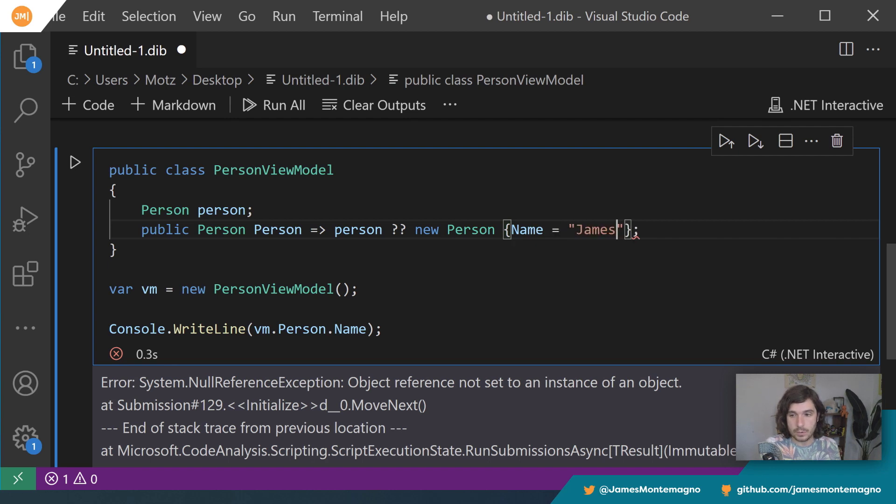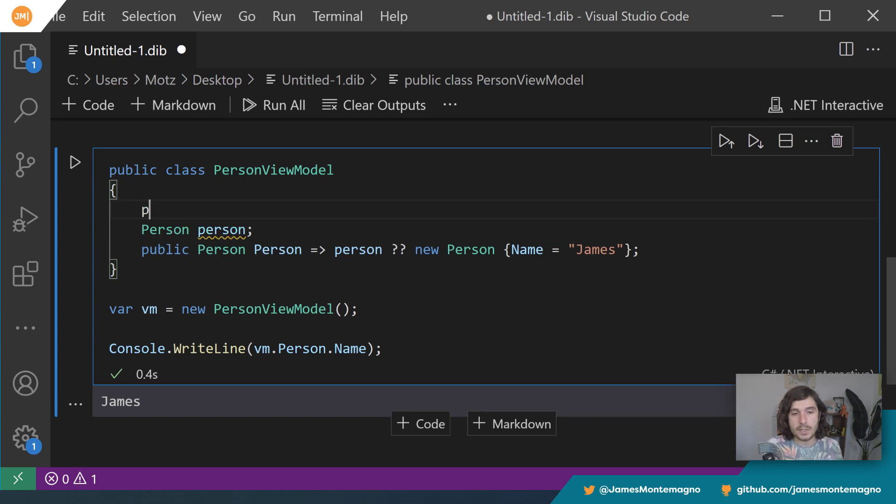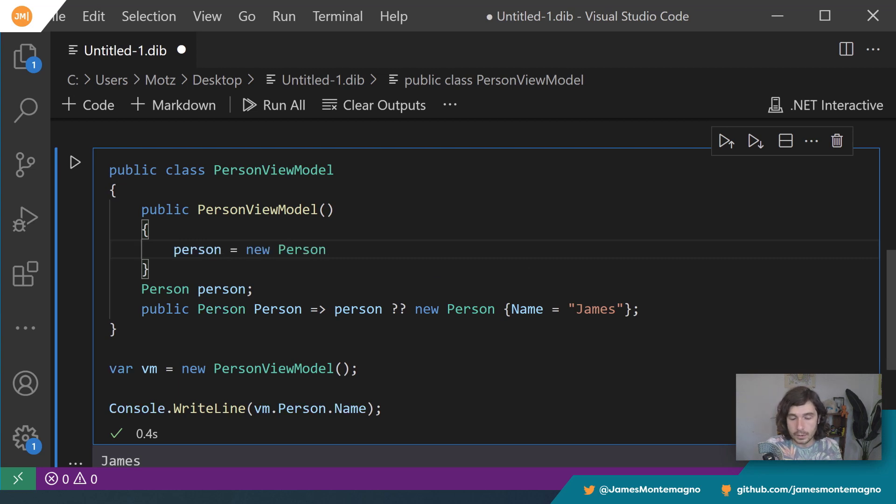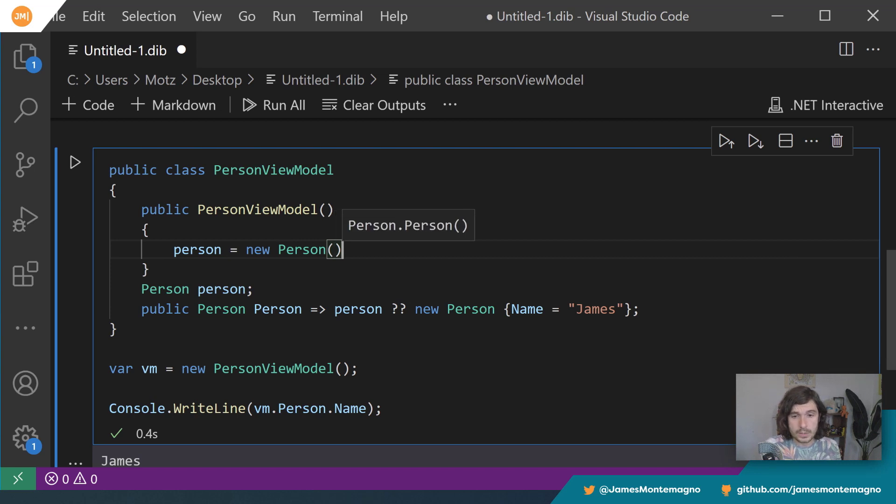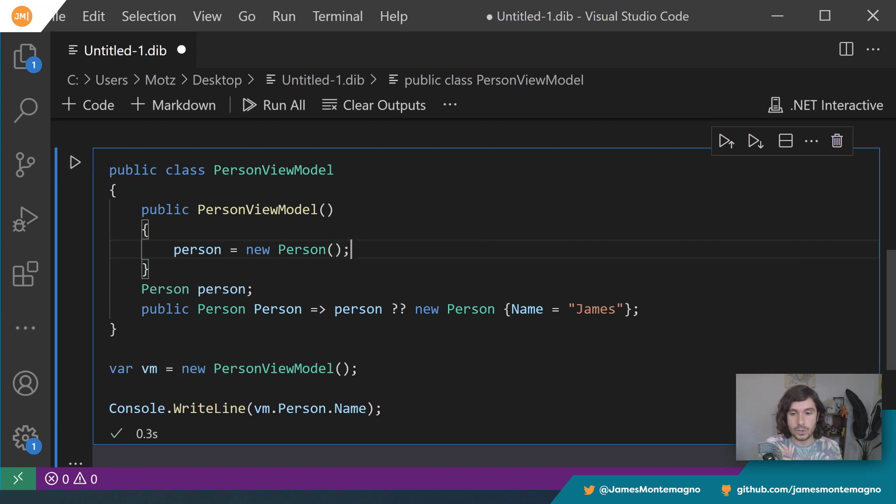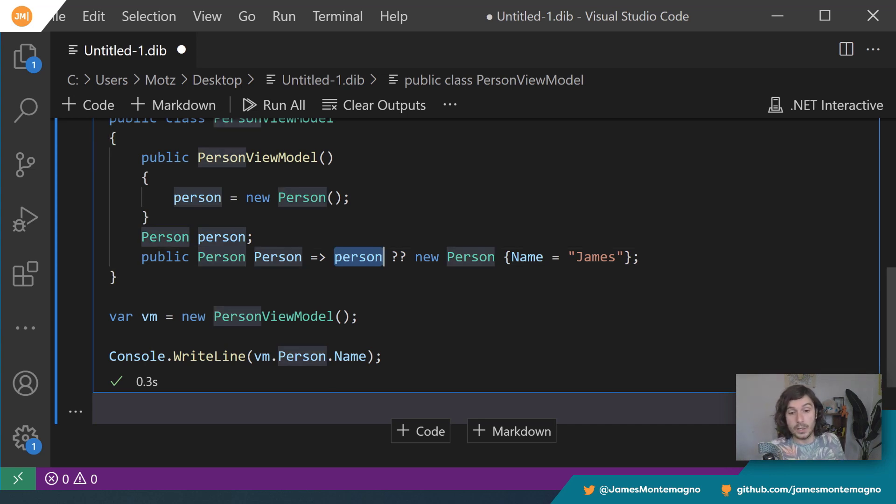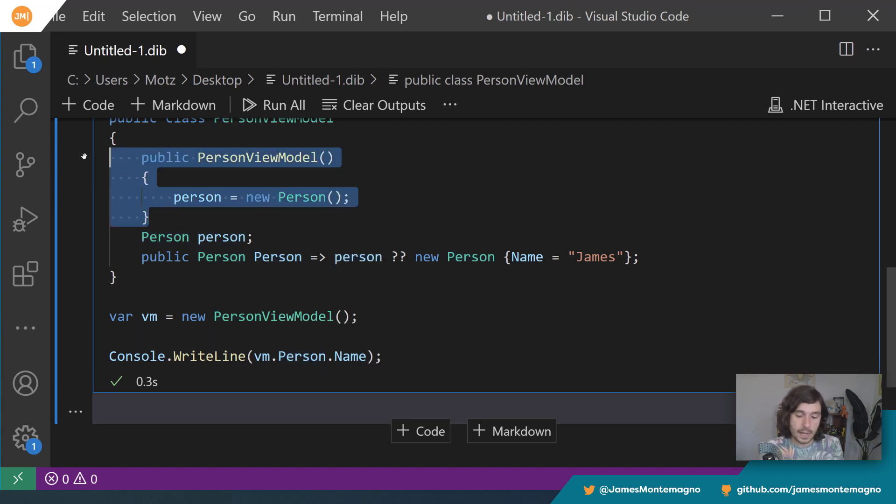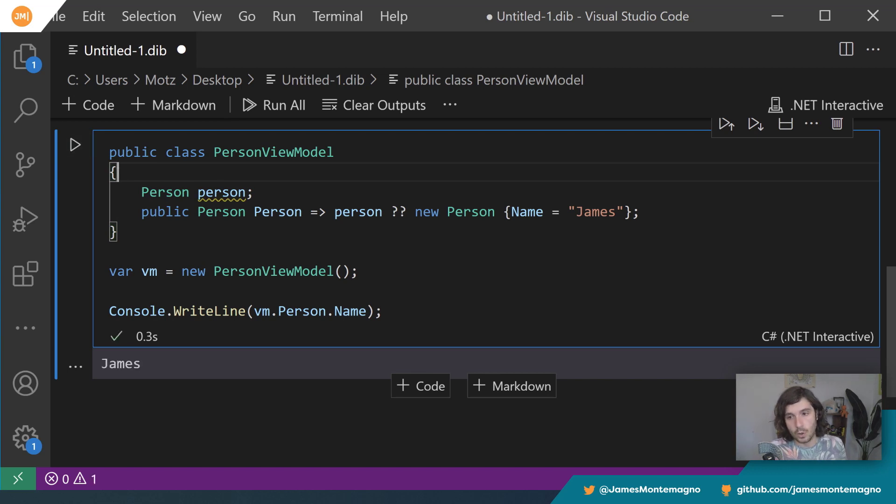And if person is null, then let's return a new person. And I'll say name equals James. Alright, and we'll just run that. So now we get James. Now of course, if I did something like public person view model and just did a default constructor and I said person equals a new person over here, what we would see is that this will just return nothing. So in this case, since person already exists, it's going to simply return that person that's been created here.